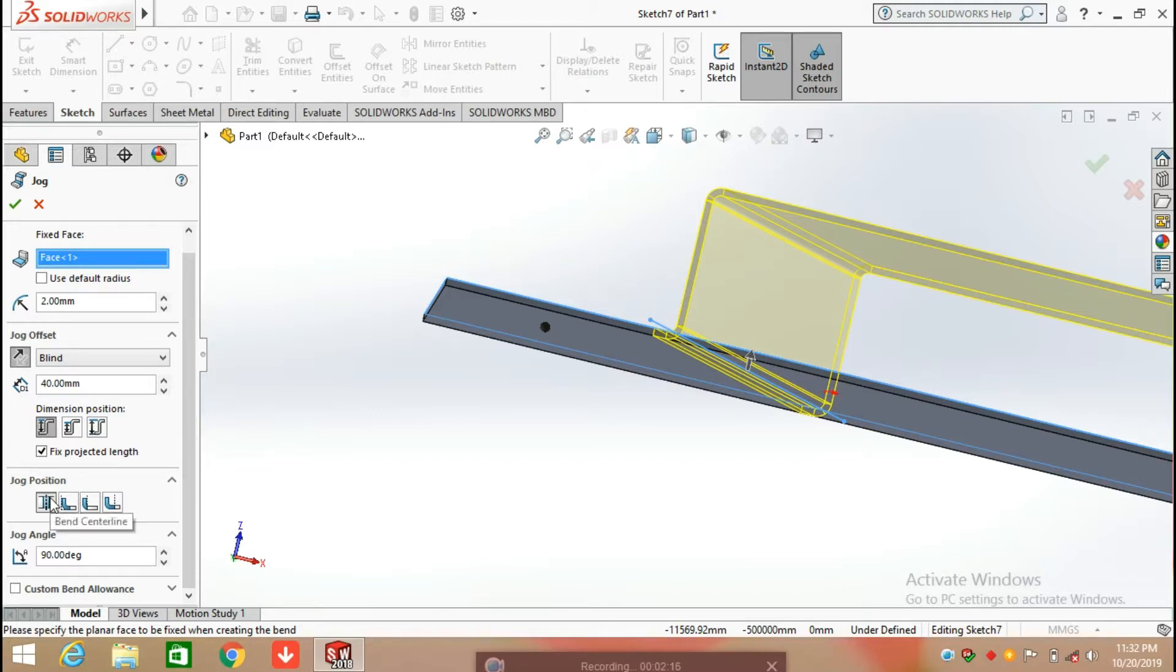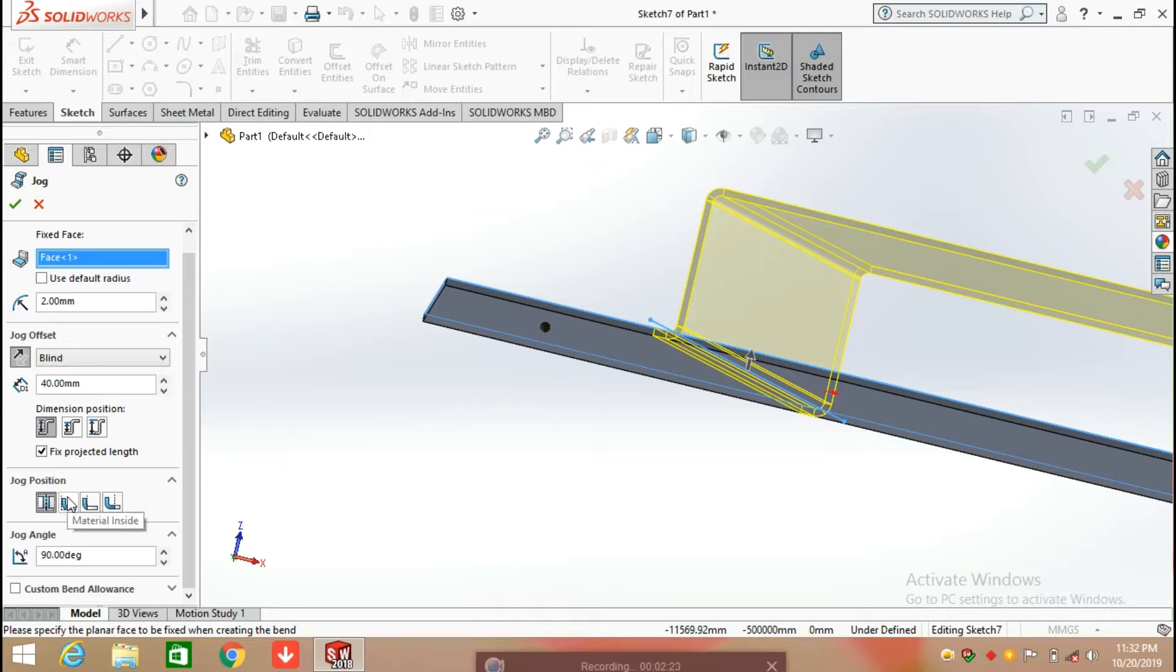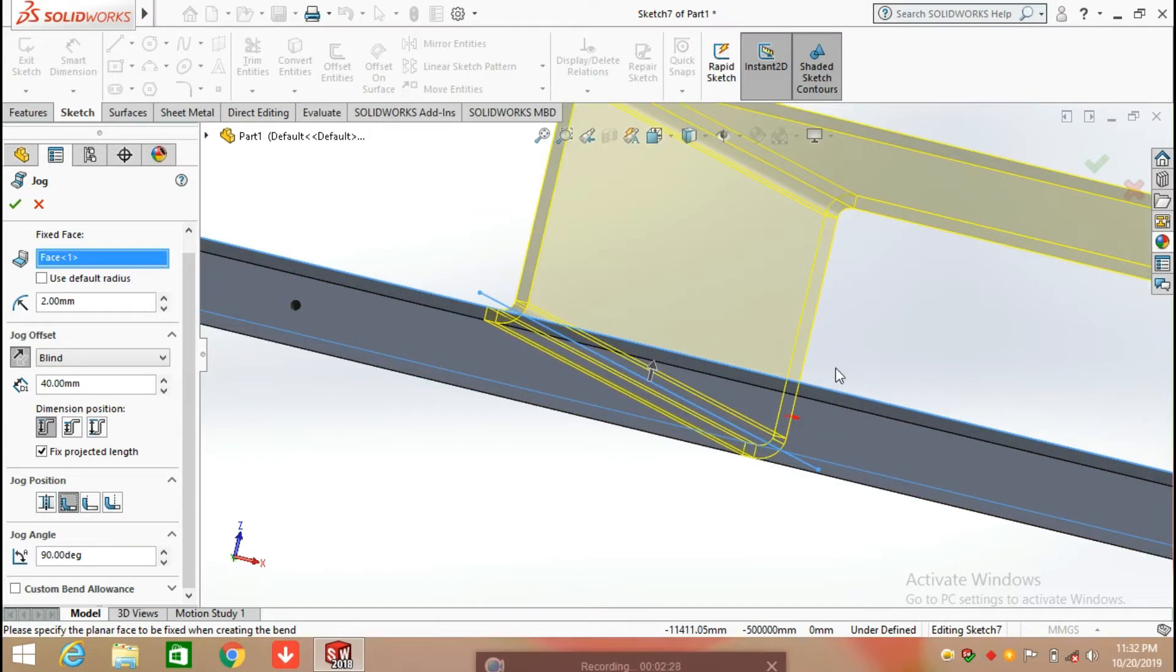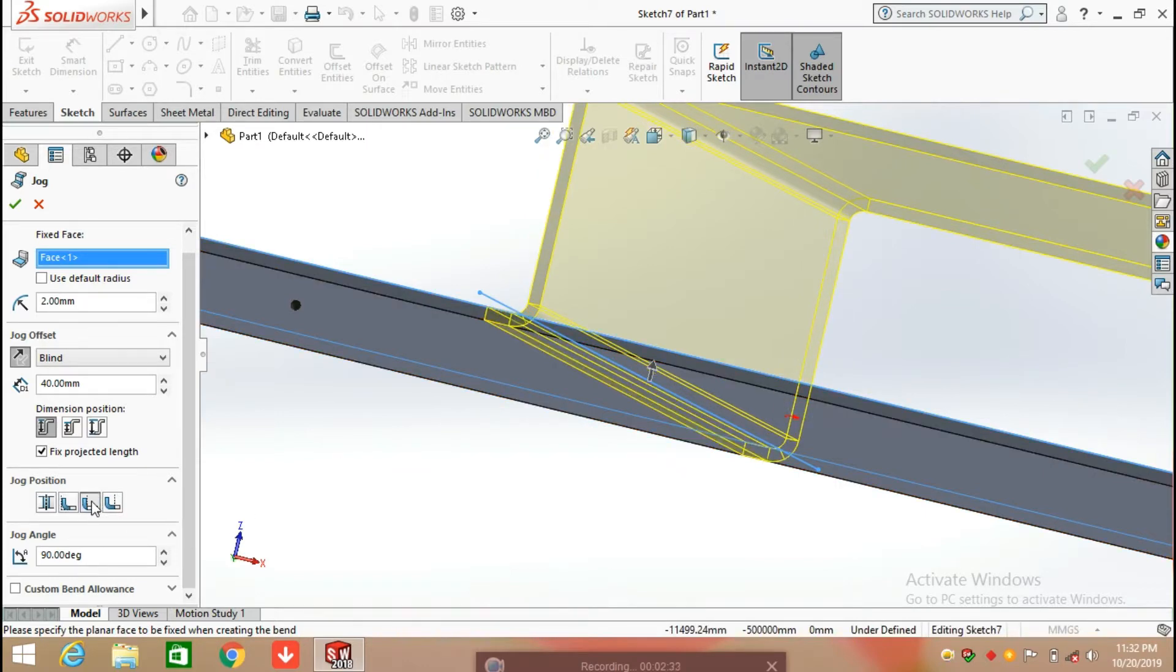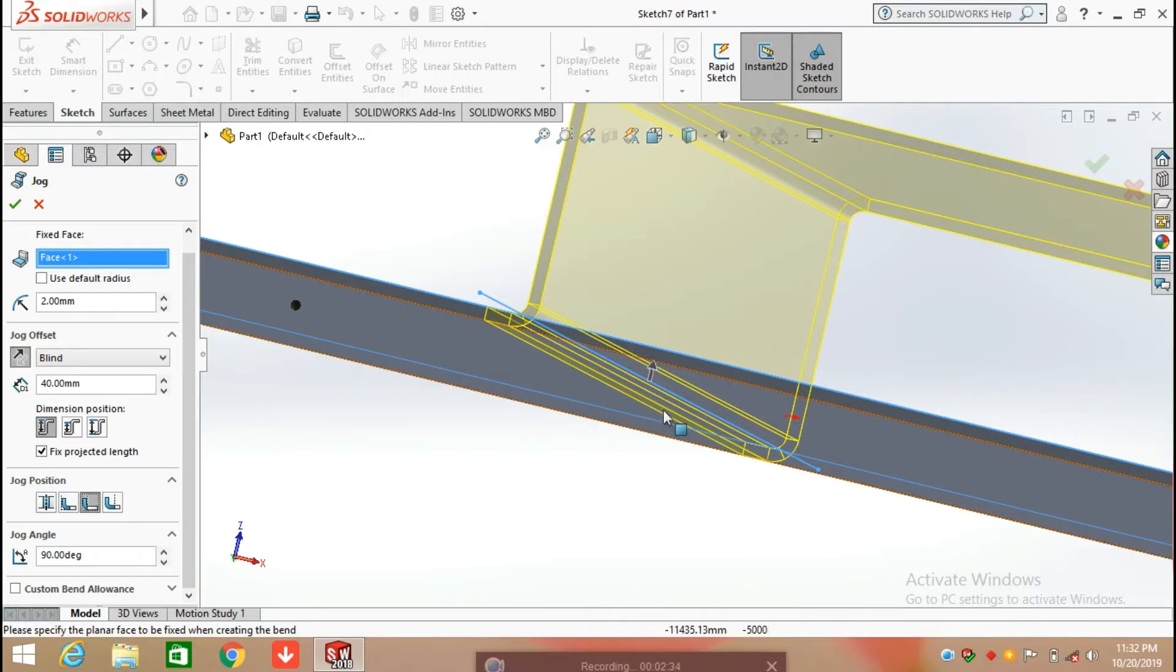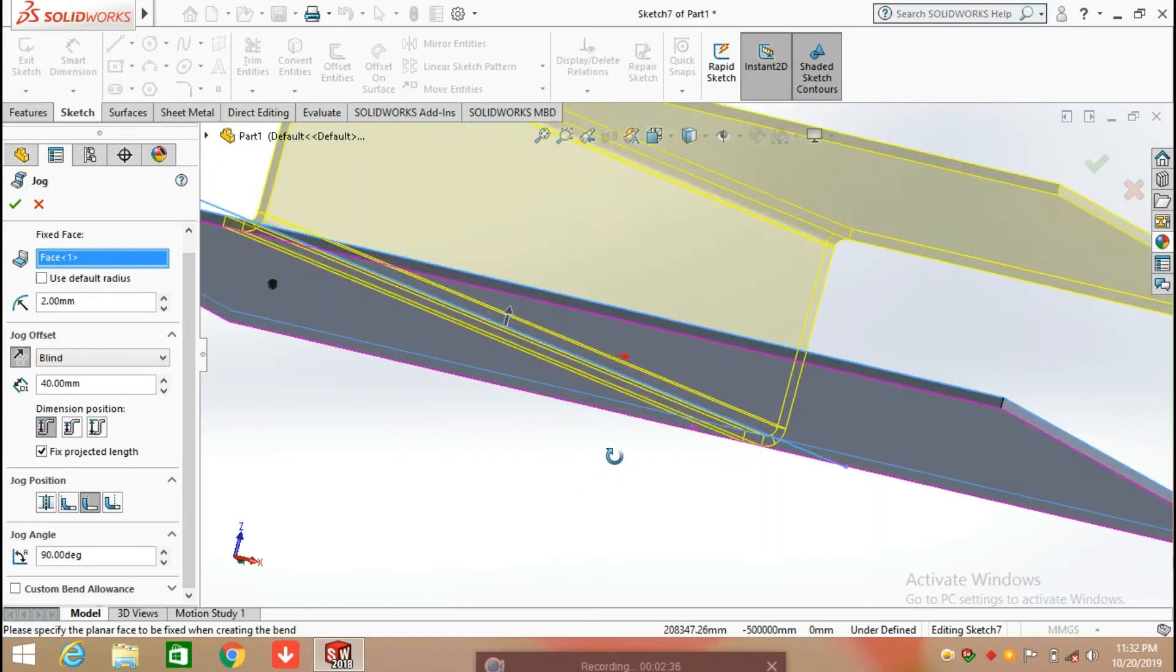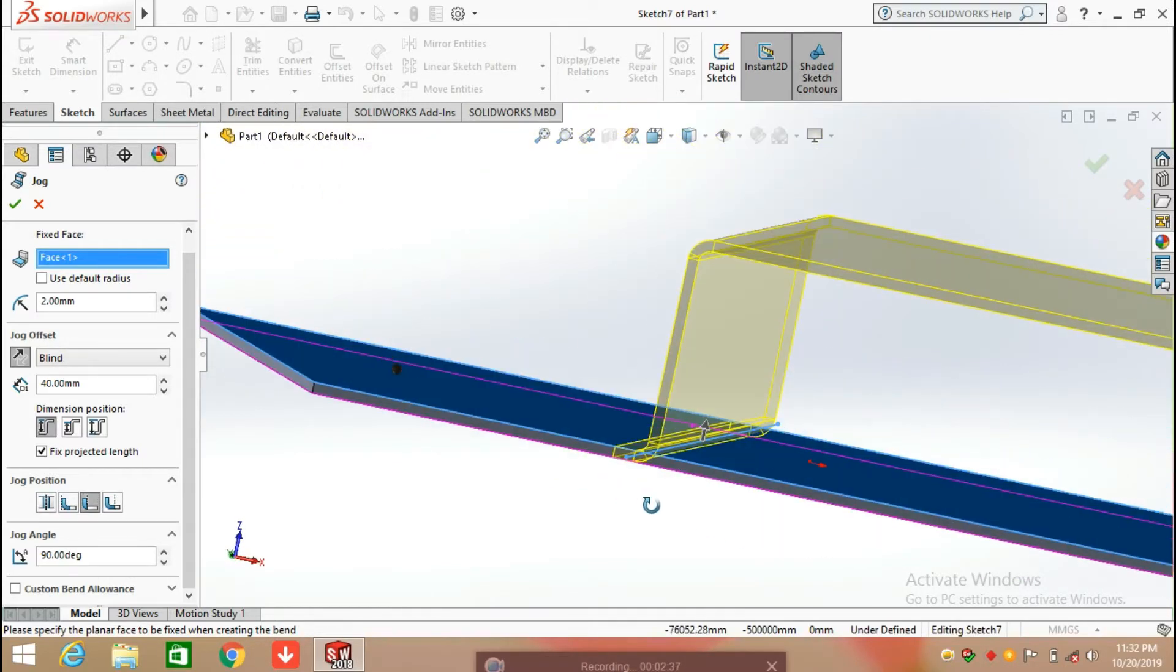The next option here is jog position with the reference of centerline. Next option is material inside, you can see the movement here. The next option is material outside, so the jog is outside from the sketch.